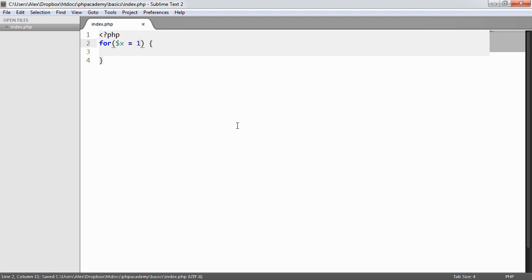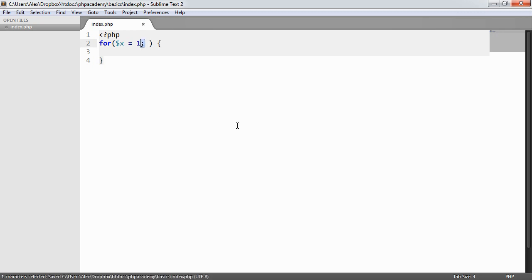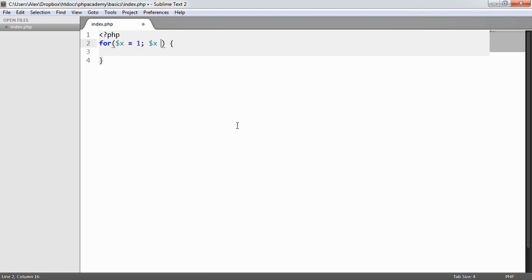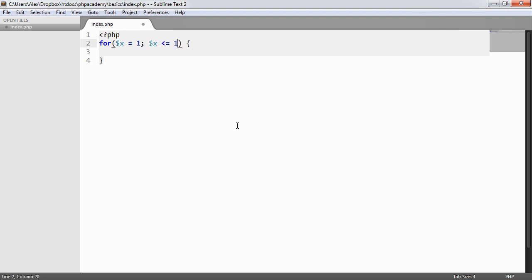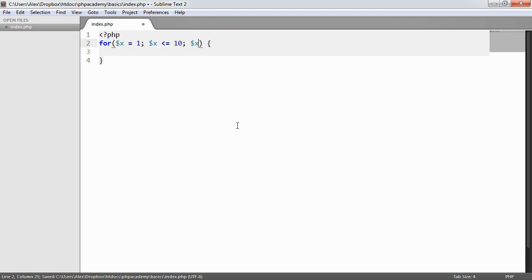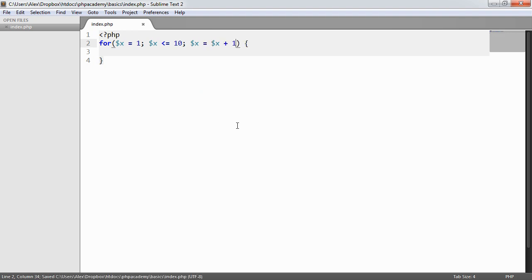So let's just suppose we want a variable x, and we want that to equal 1. We use a semicolon after this, and then we choose the expression that we want. So we basically want to say, while x is less than or equal to 10, because we're looping through numbers 1 to 10, then we want to increment x. So we could say x plus plus, or we could say x equals x plus 1.